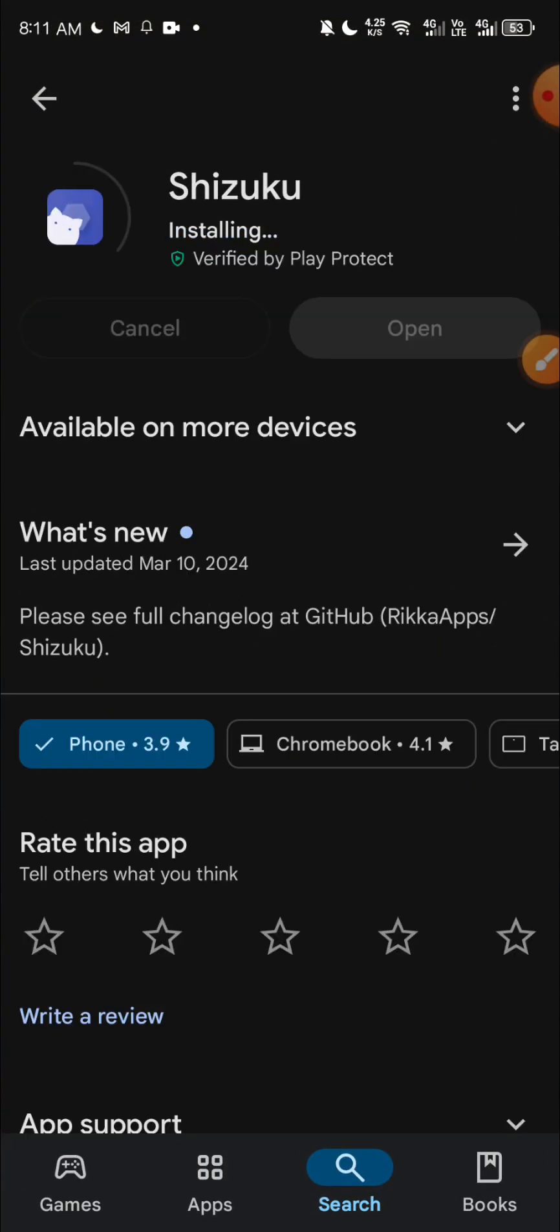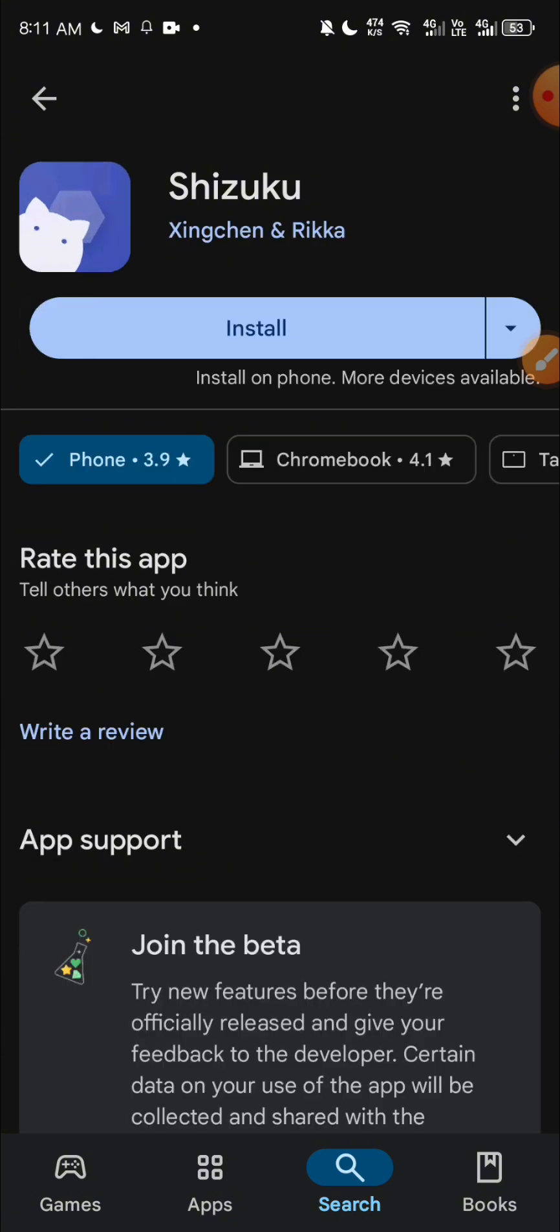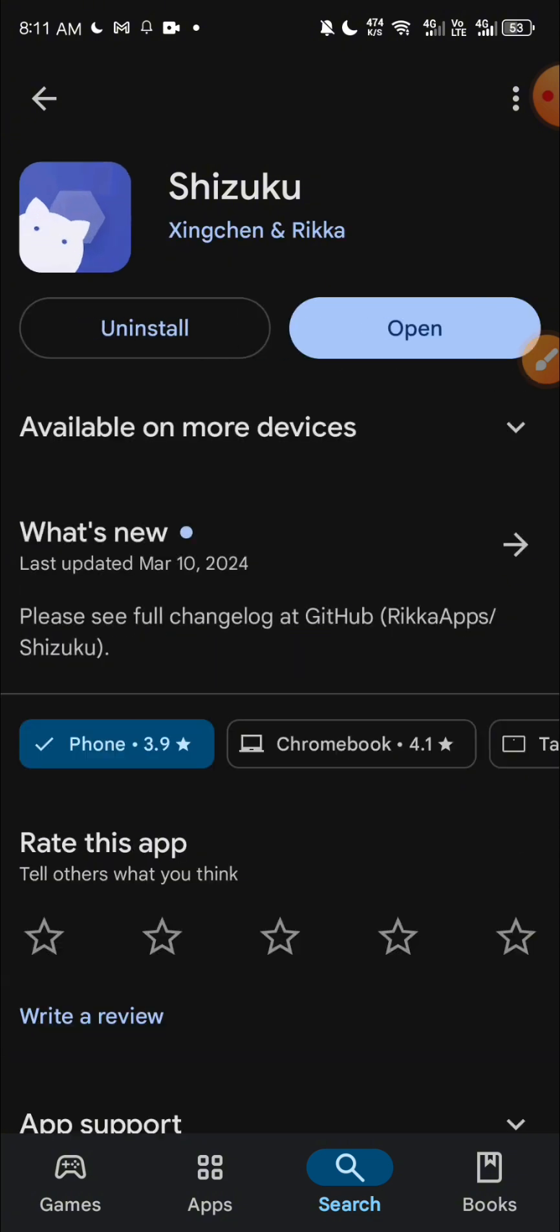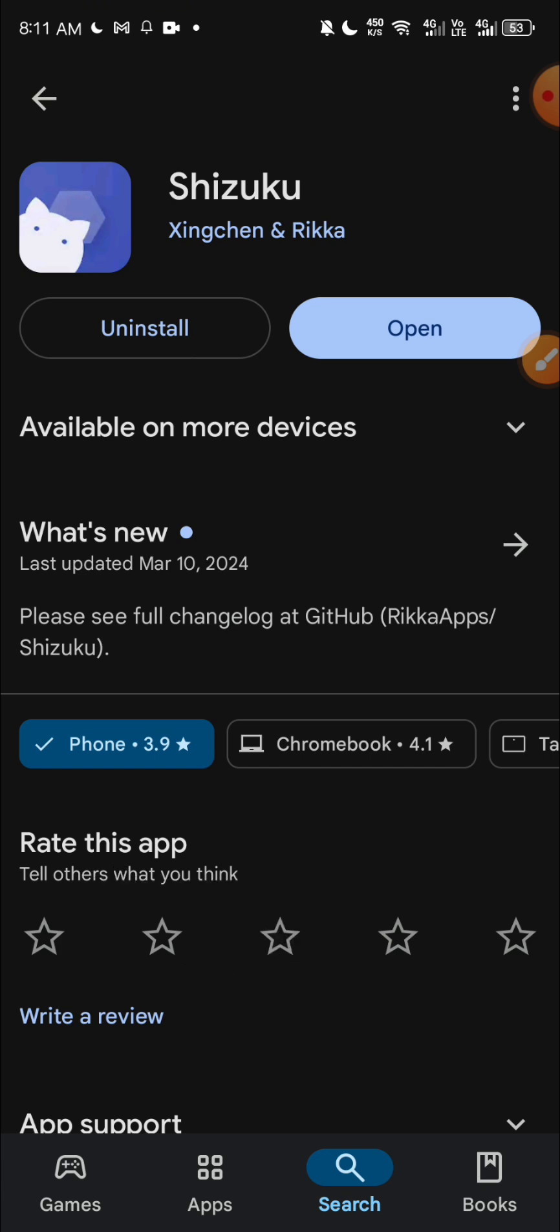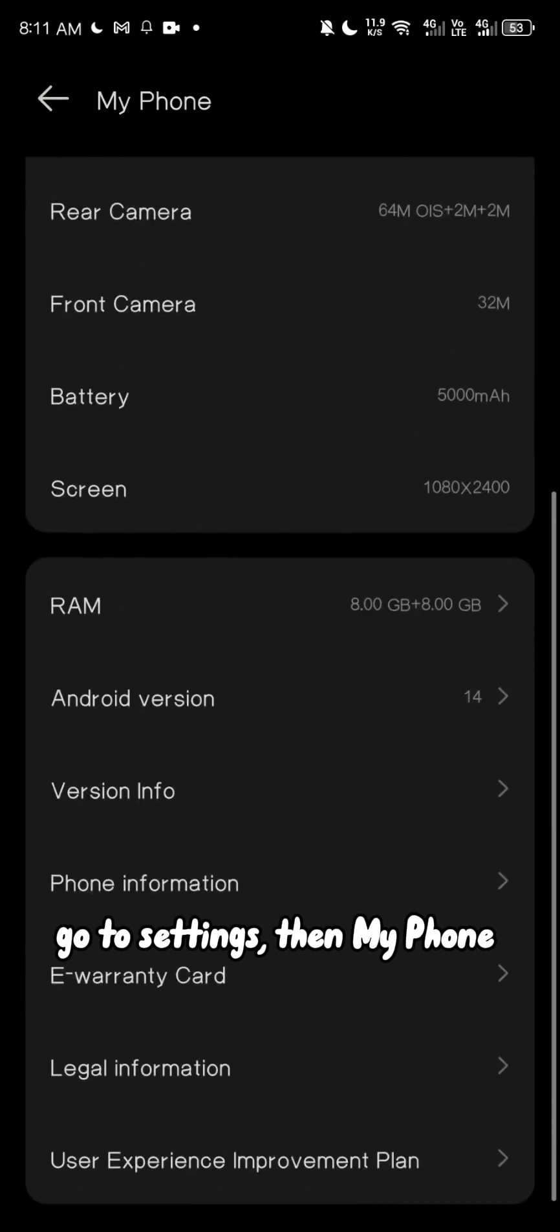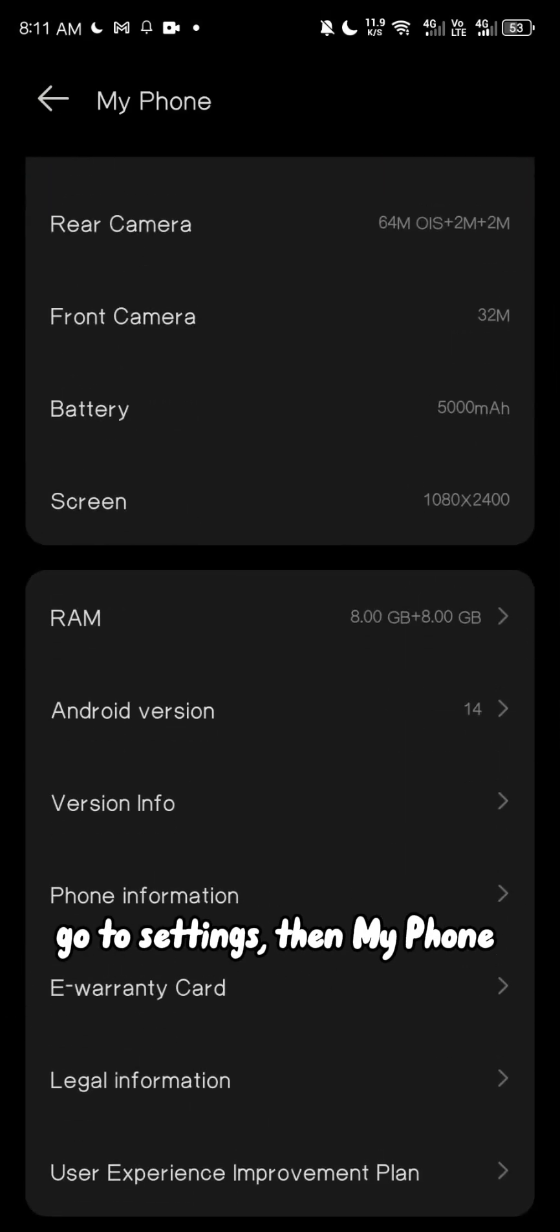Okay, so let's fix it. We need to download the app called Shizuku.